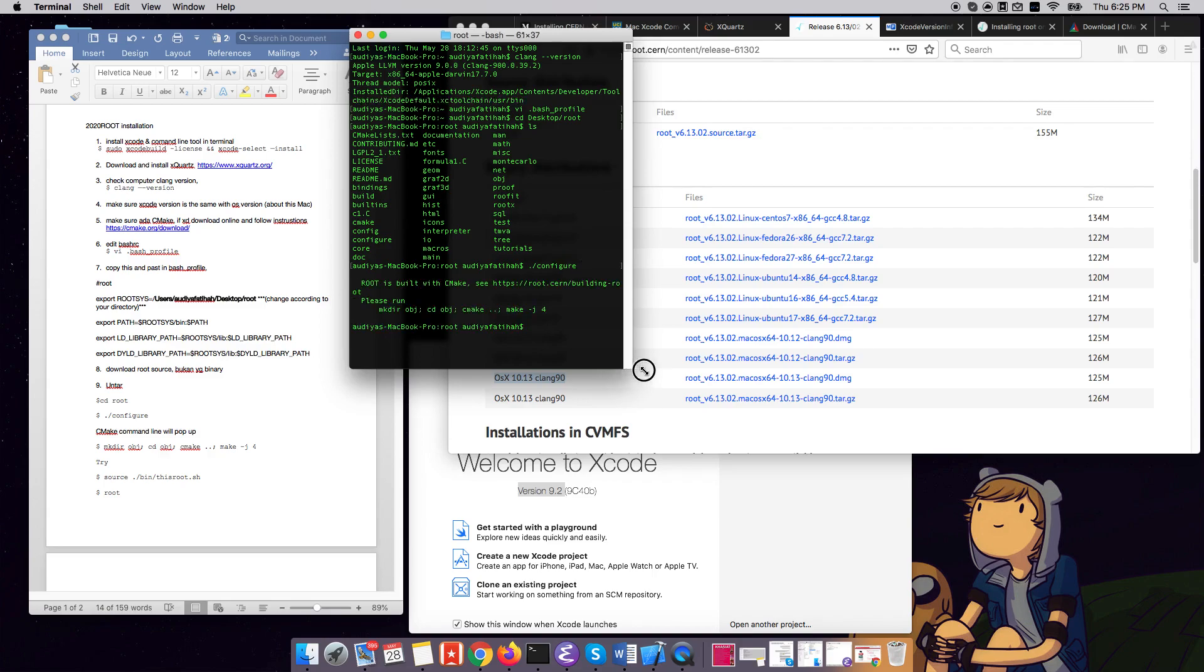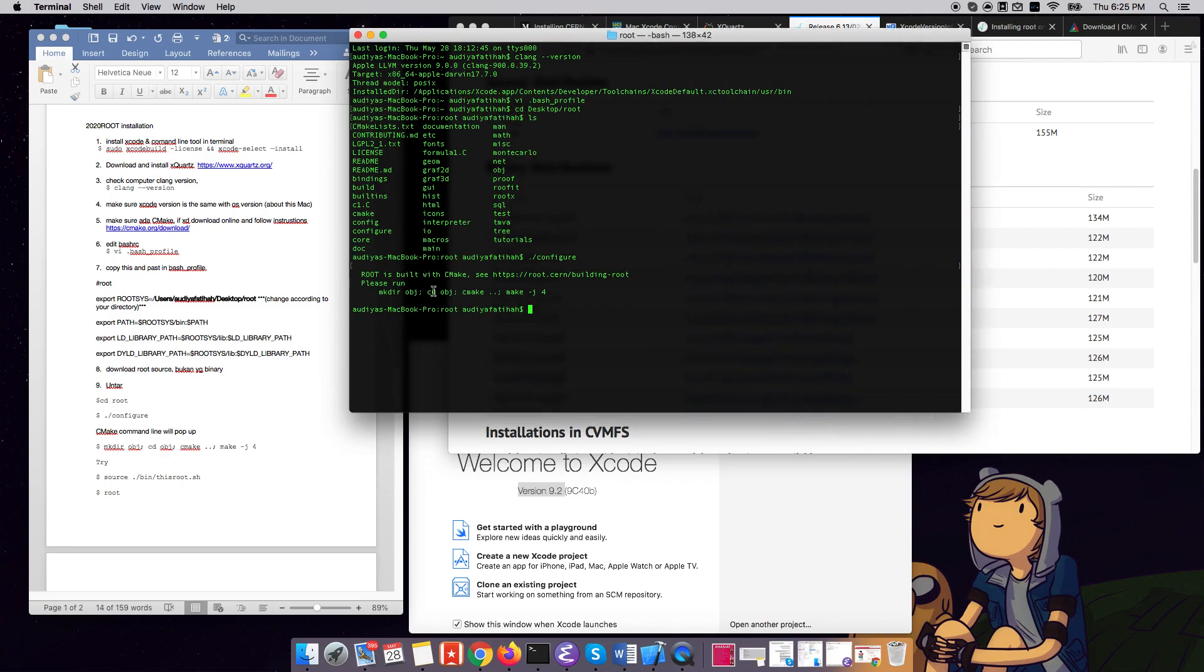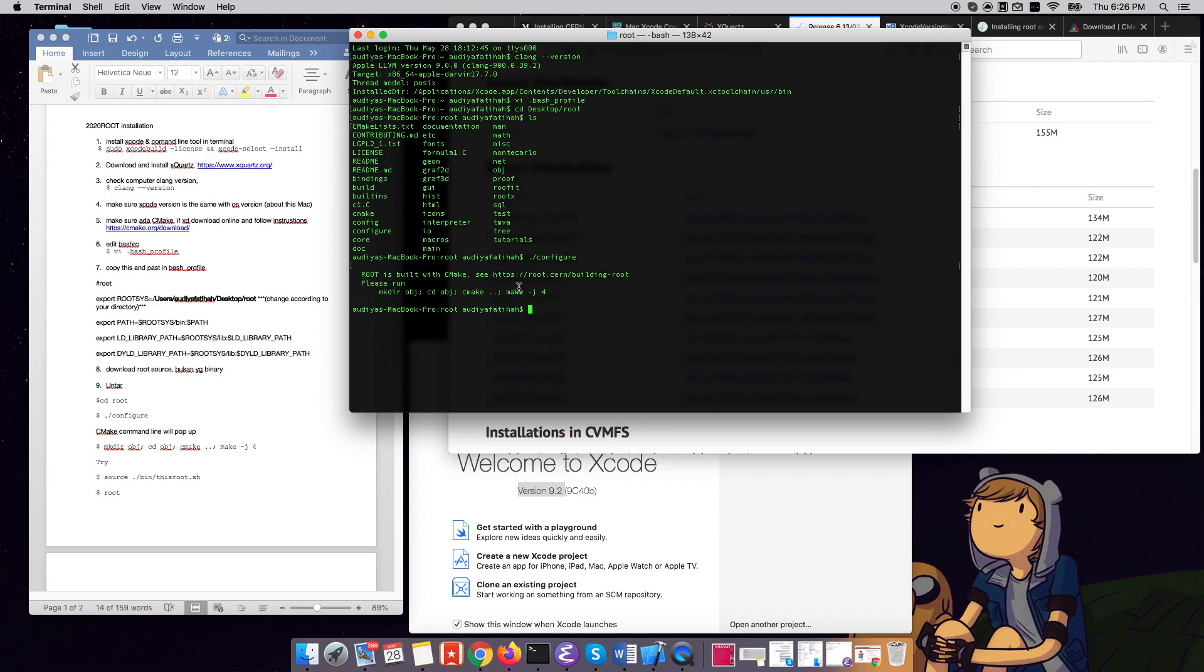Okay, so ROOT is built with CMake. This is why we need CMake on our machine. So you see here, run. It's making another directory, entering the directory, and then making the whole thing, building the whole thing in this directory. So it'll be a longer directory, but let's just follow this one.